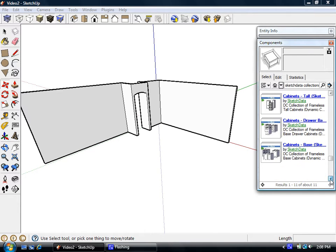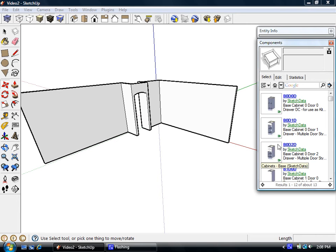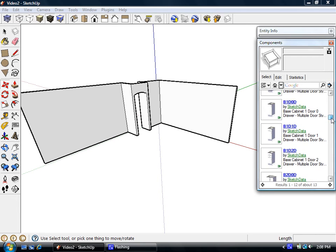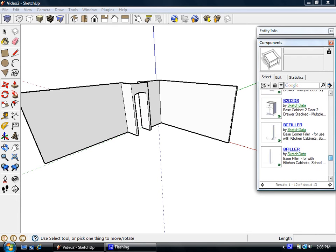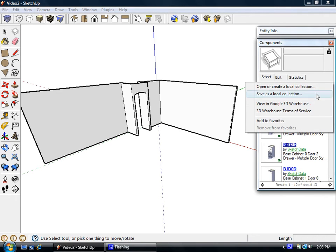So we'll find base cabinets. So I click on that collection. Now I'm seeing the models. And from here I can drag them into this kitchen I have drawn. But to get back to them easier again, I'm going to add them to my favorites.